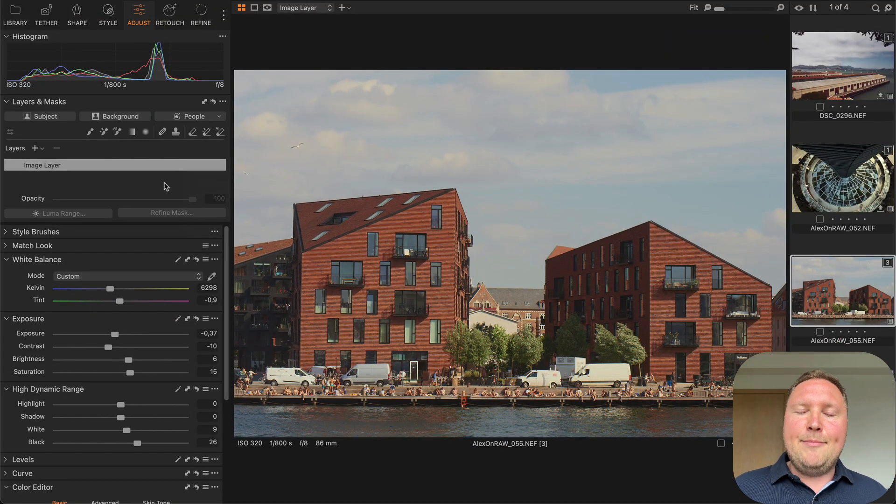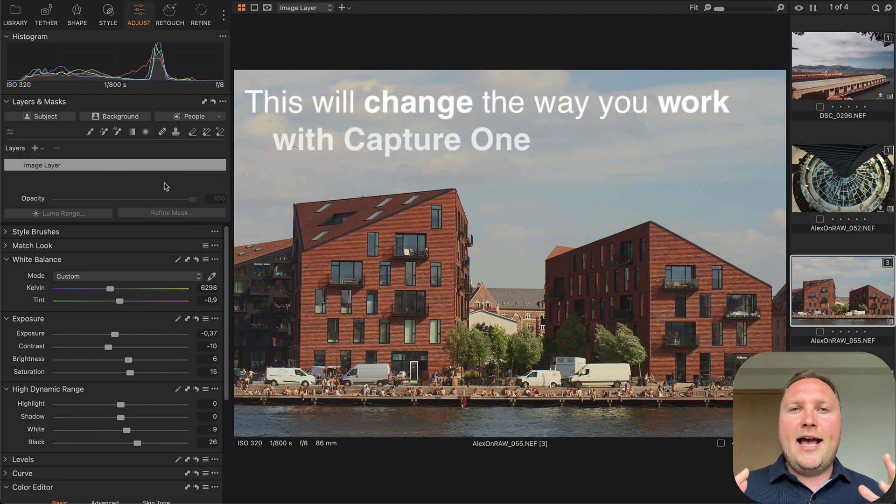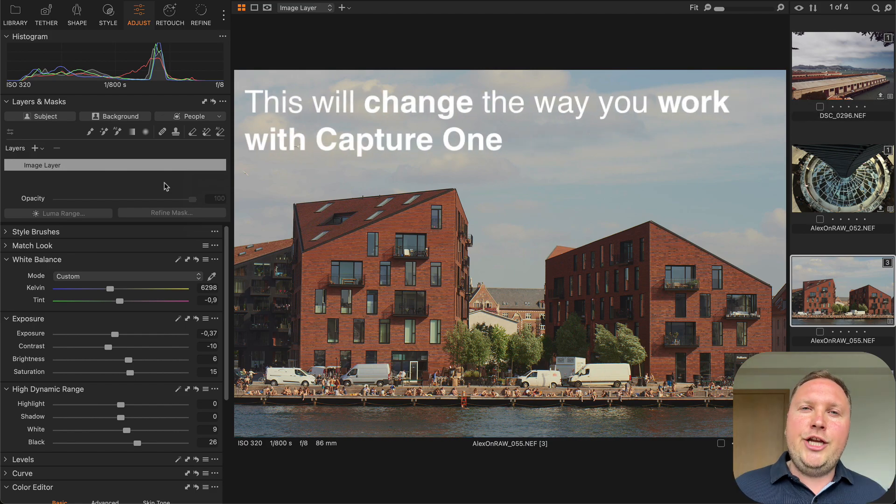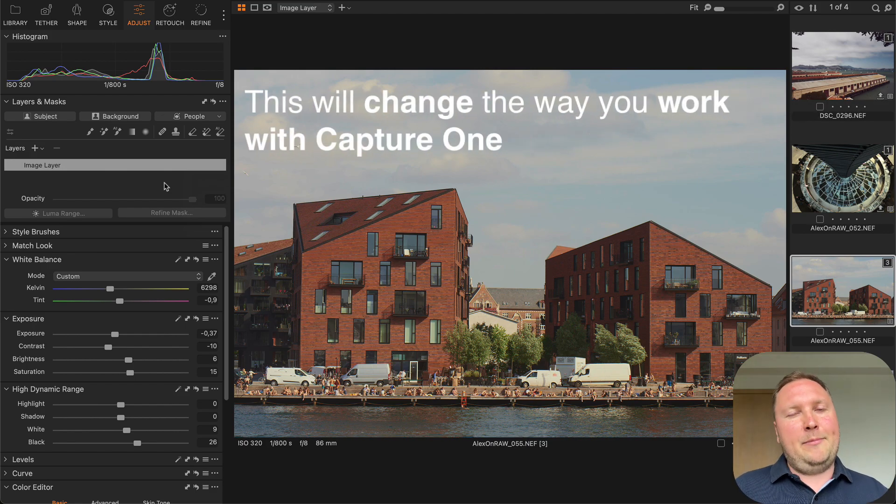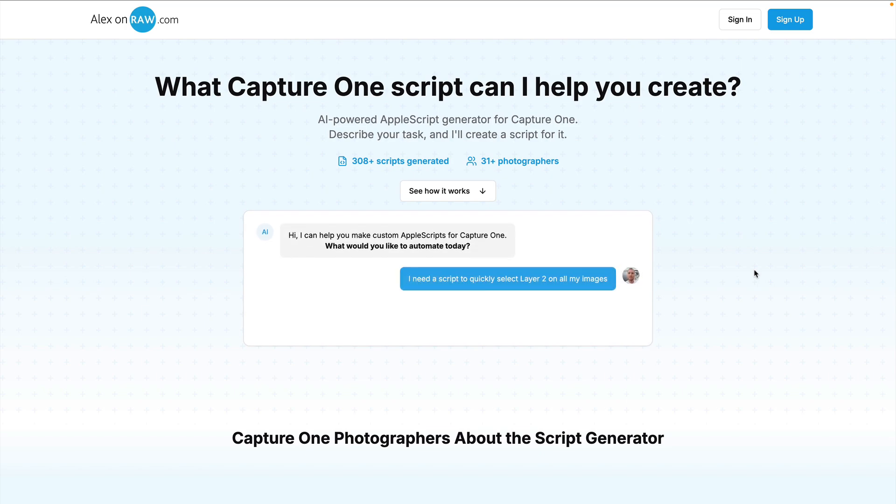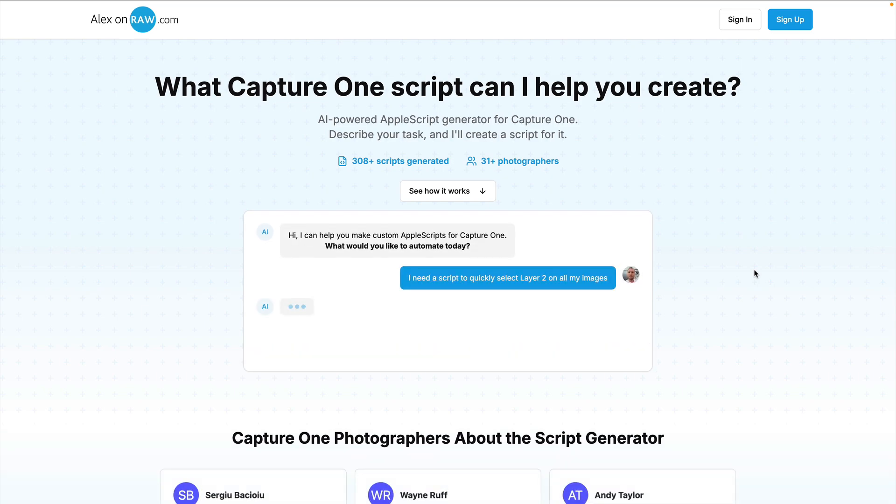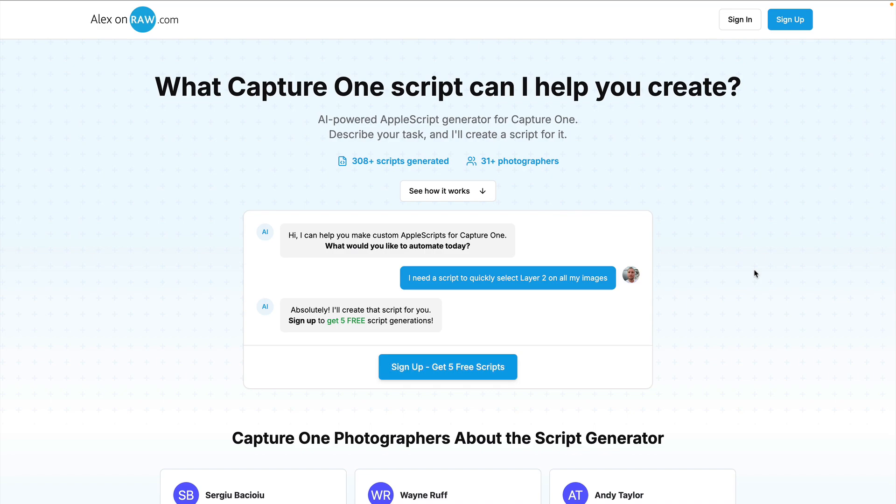Today, I'm going to show you something that will change the way you work with Capture One. I have developed an AI agent that can generate reliable Capture One scripts from simple requests.